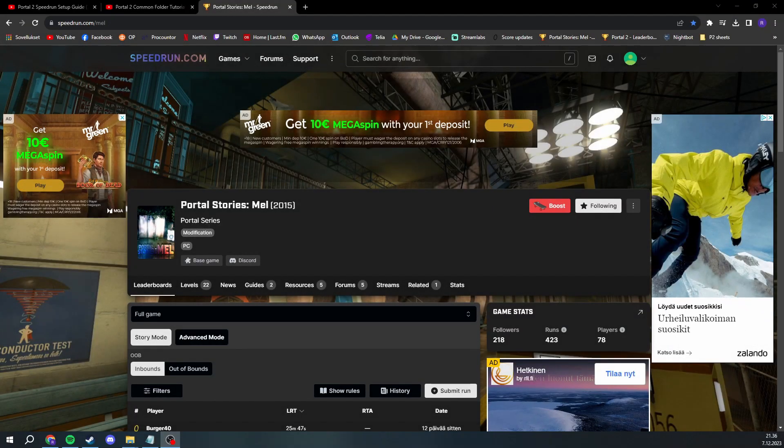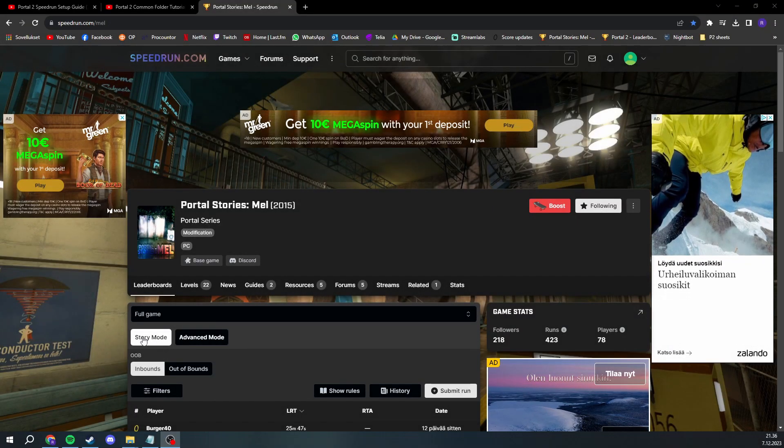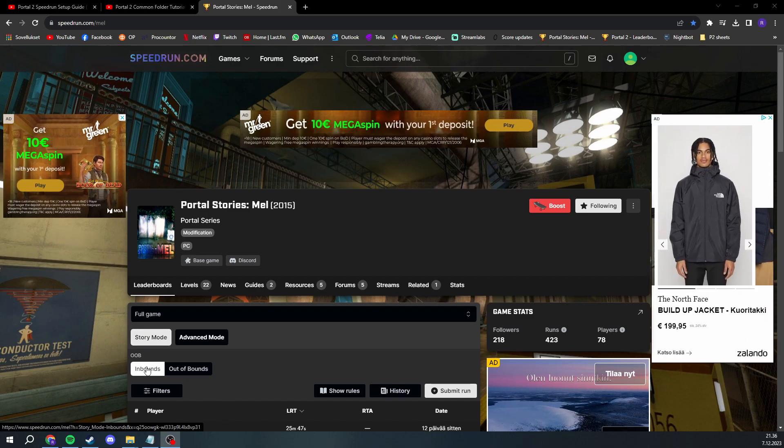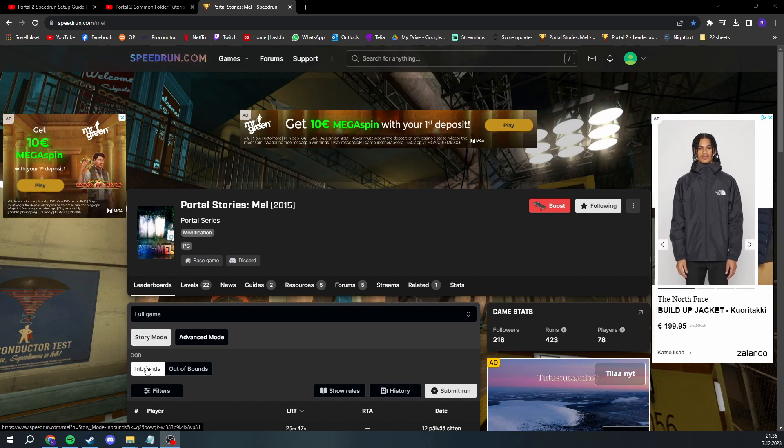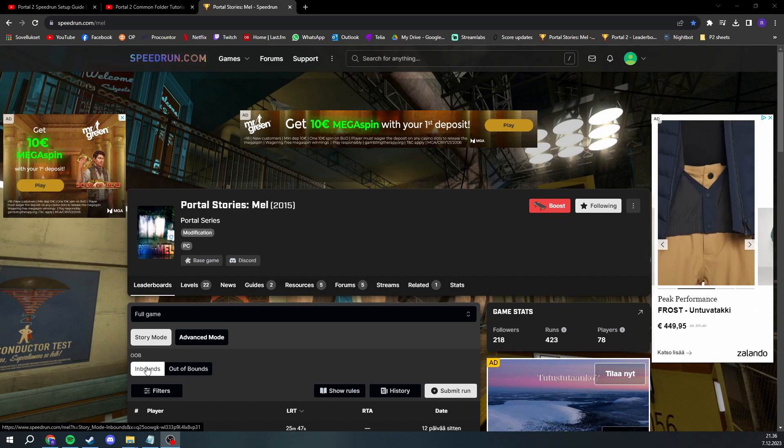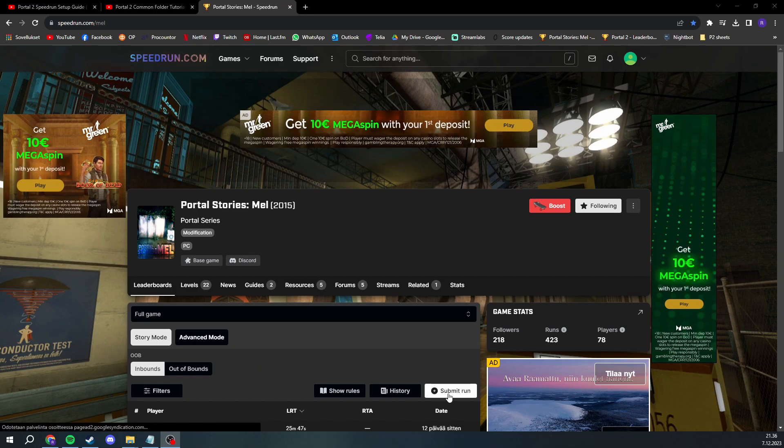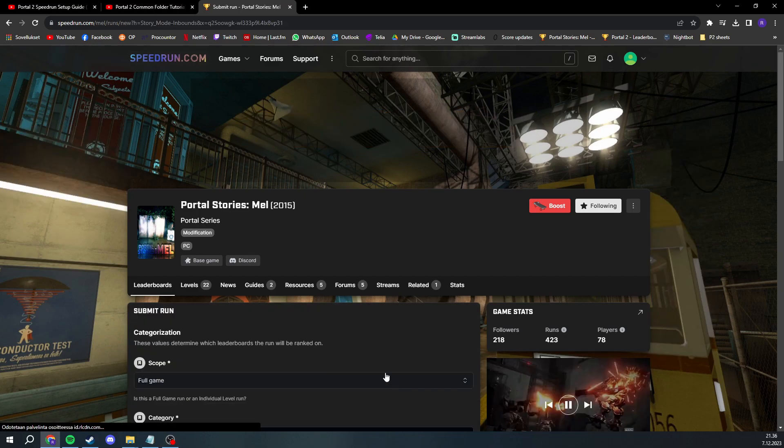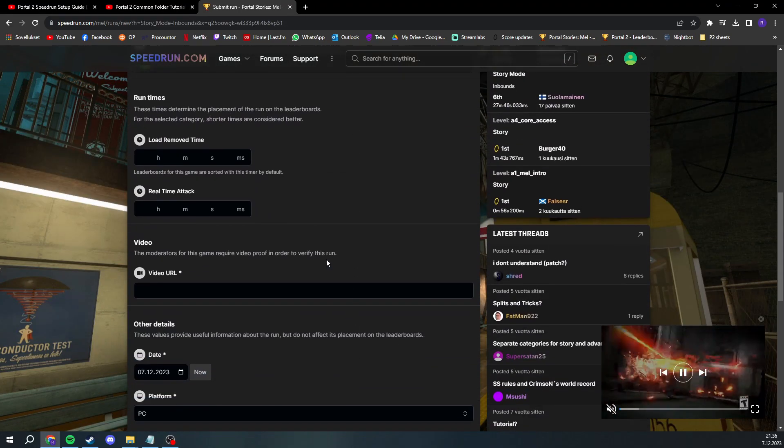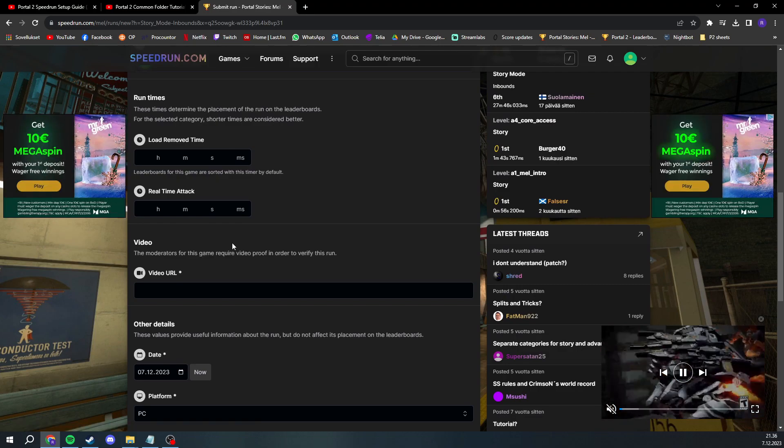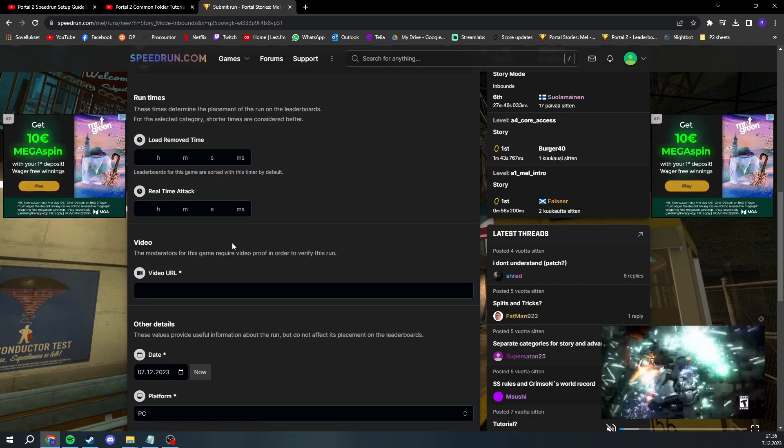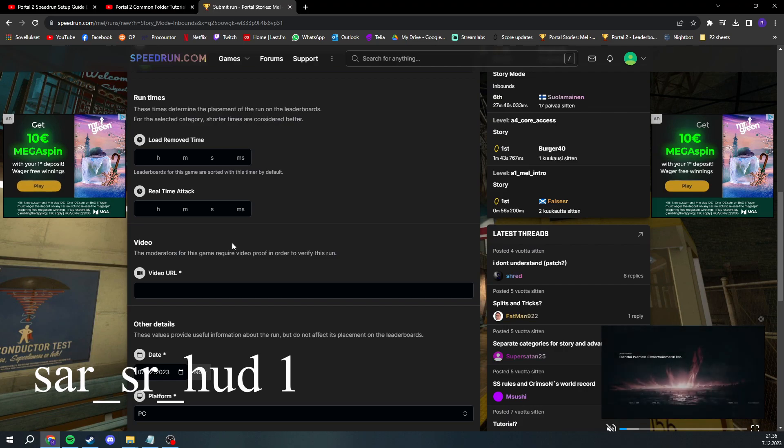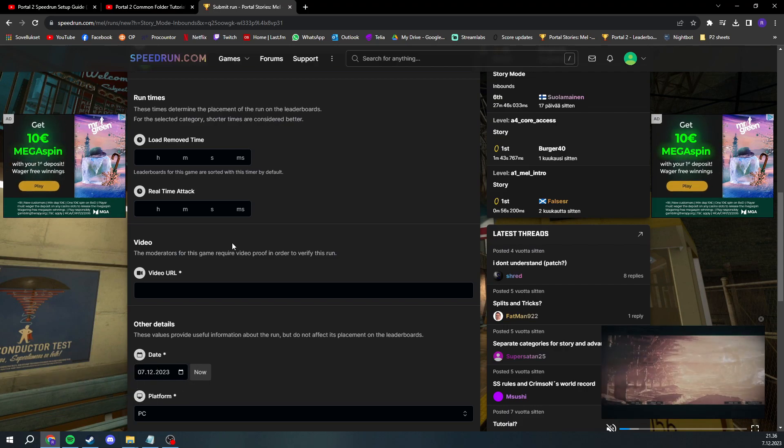The category this tutorial is made for is story mode inbounds SLA. This means the run is done on story mode and you need to stay inbounds at all times, and you're allowed to abuse save loading to perform tricks. To submit a run, you will need a video recording of your run with a timer on screen, either using livesplit or sar/sr hud, since demo recording is not used due to them breaking maps.